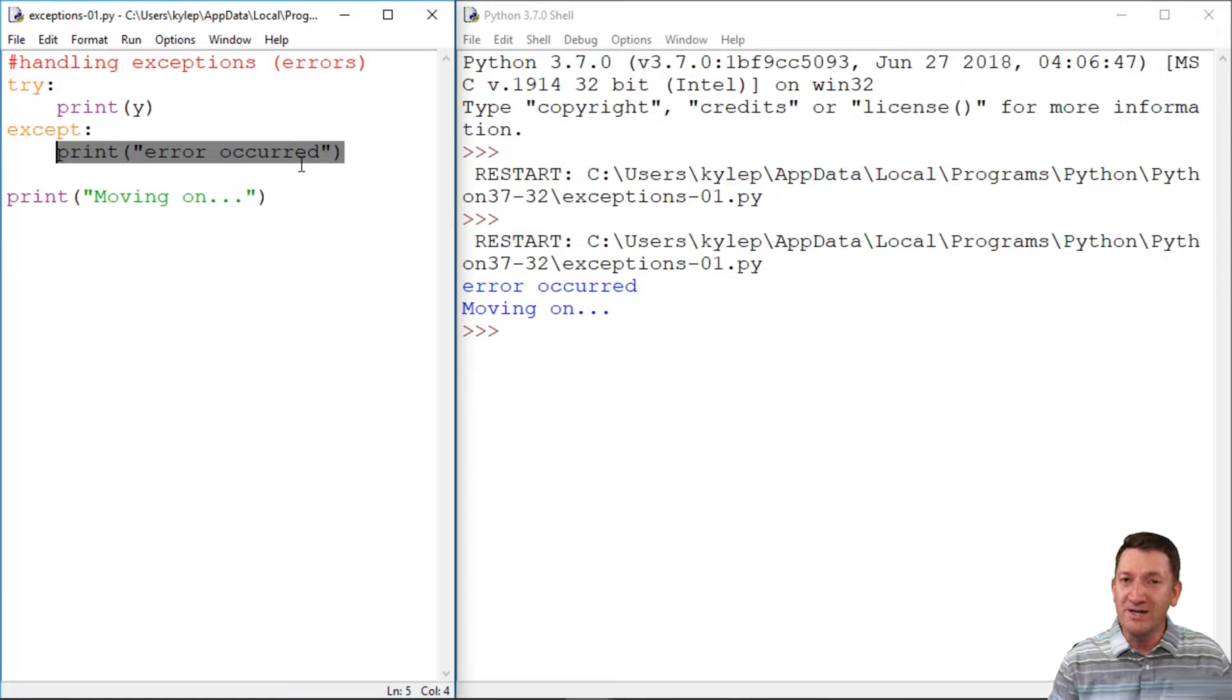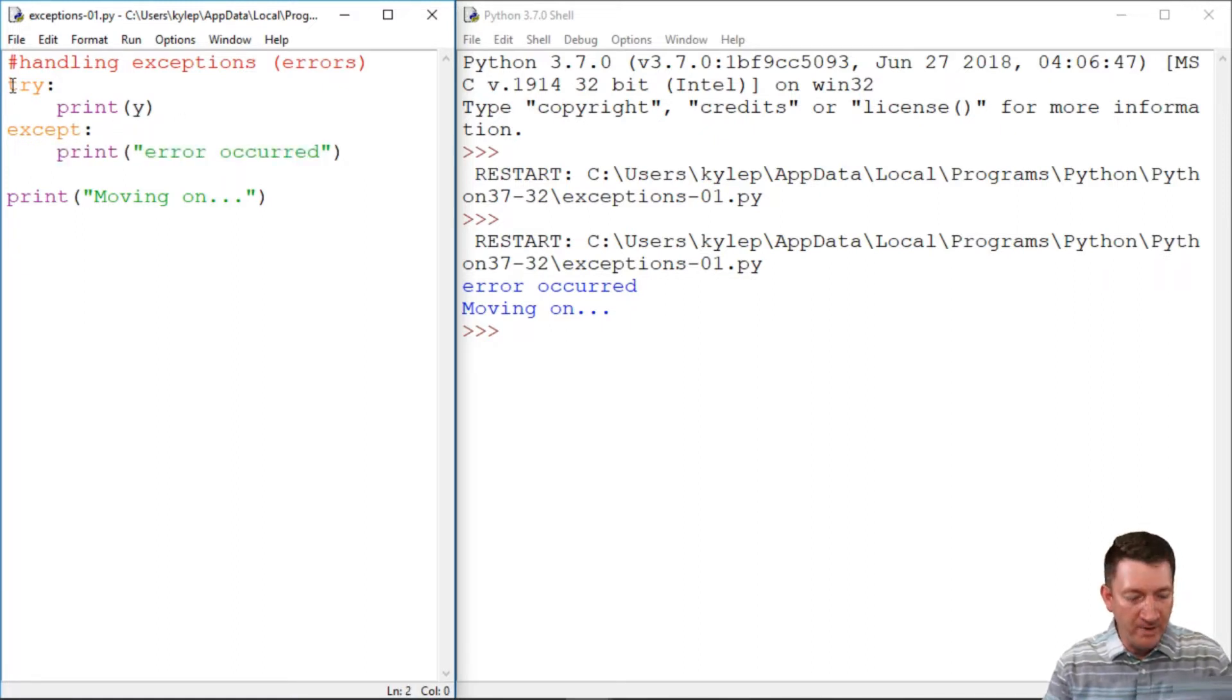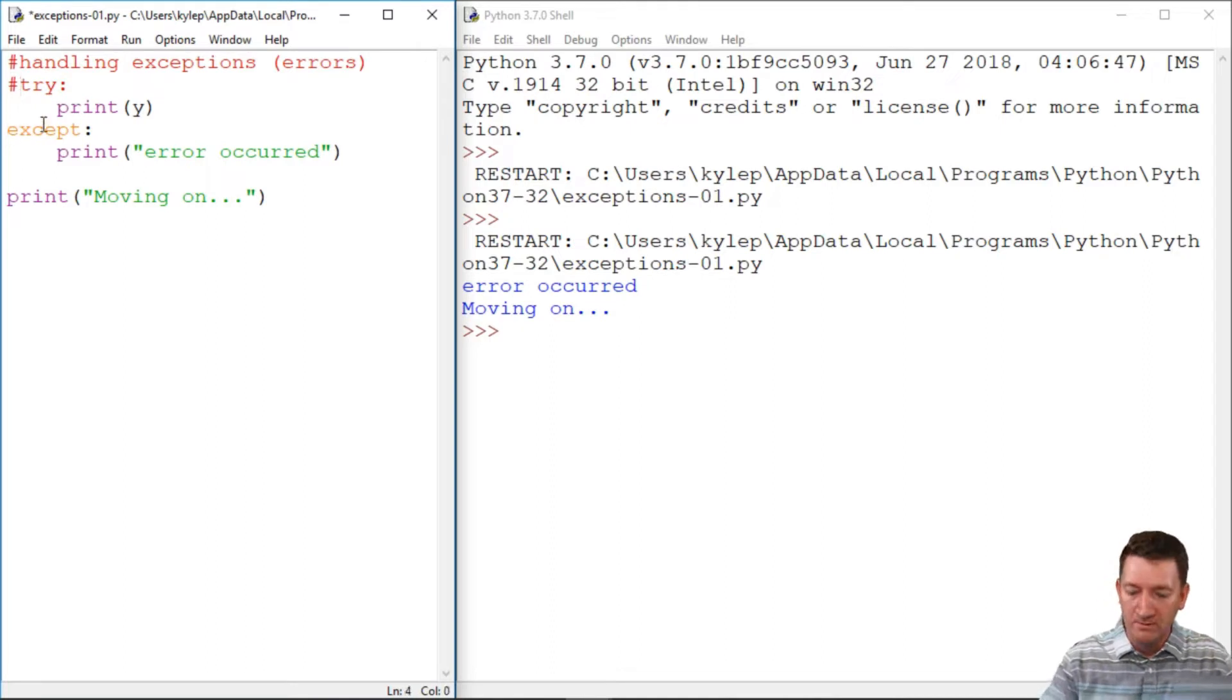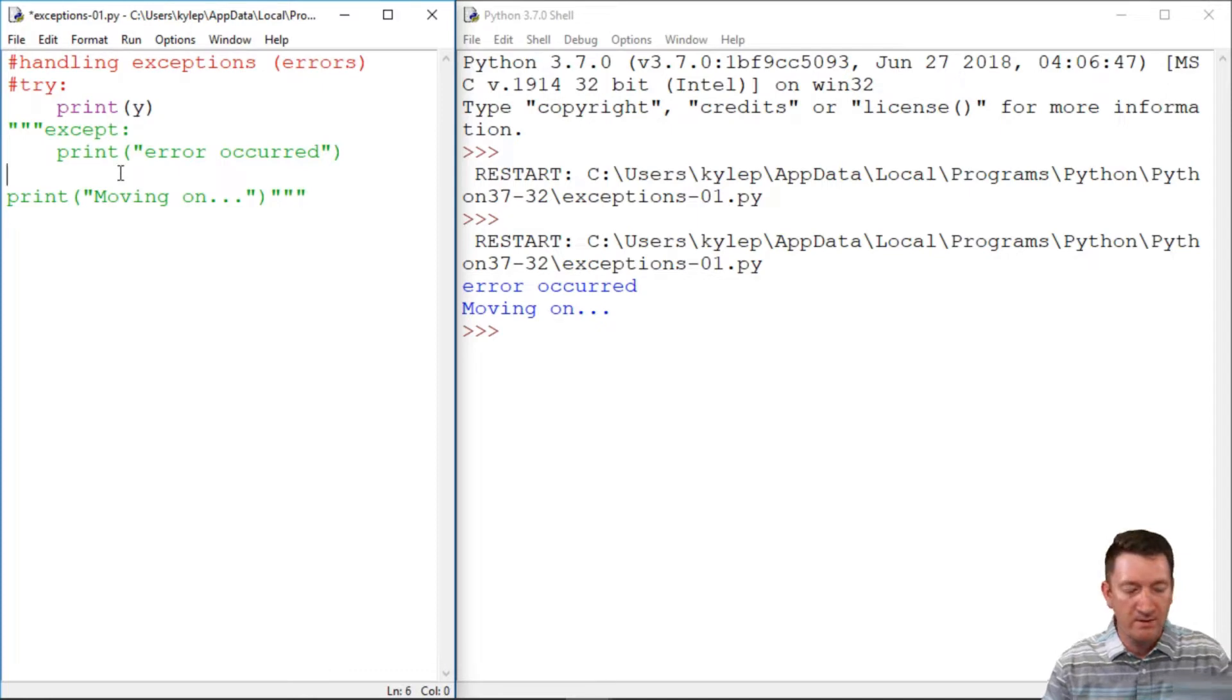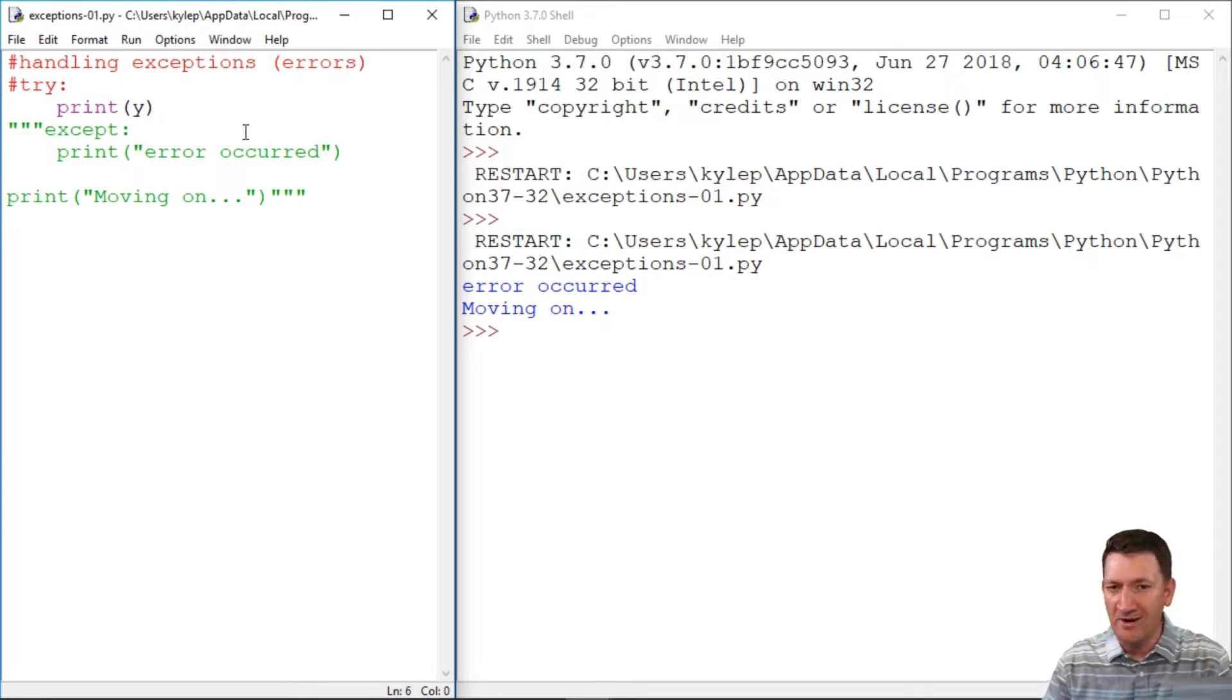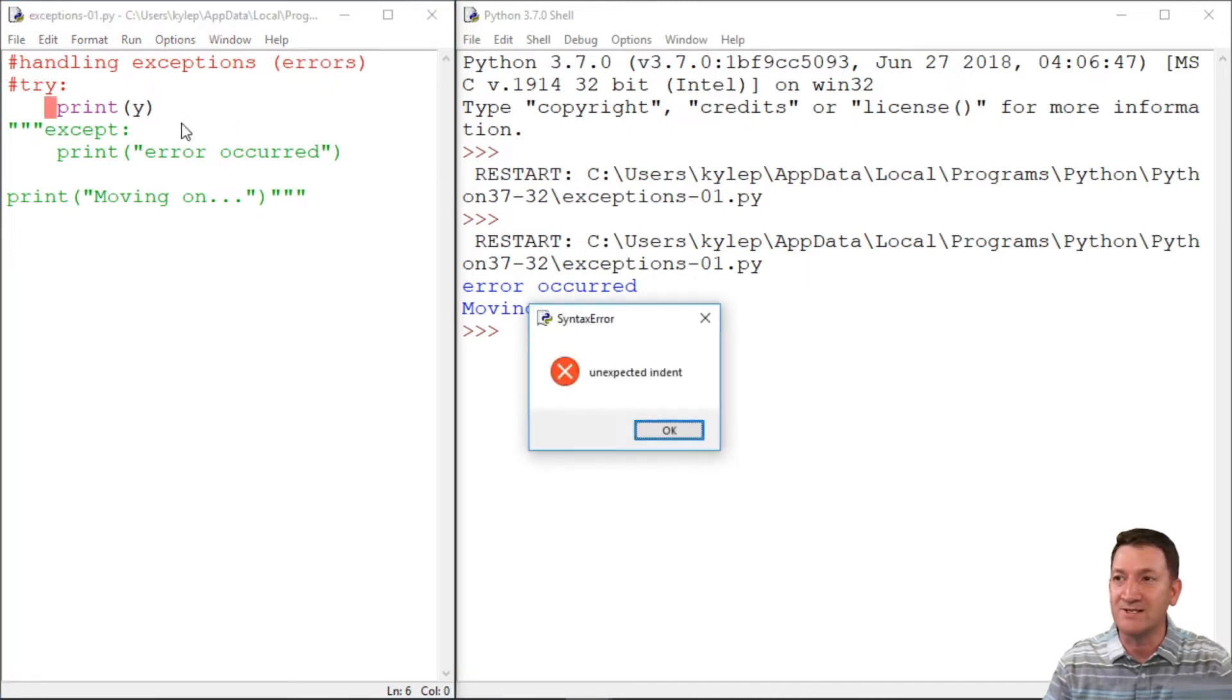Well, in order to do this, I'm going to get back into my code. Now, you might recall when I first did this, let me just comment out some code here. When I just printed y, what type of error did we get? Remember that? I'm going to go ahead and save and rerun this.